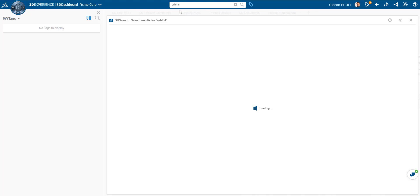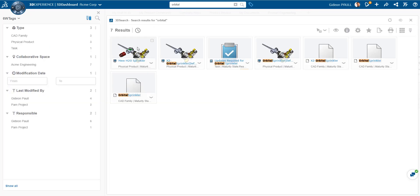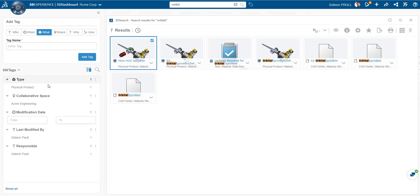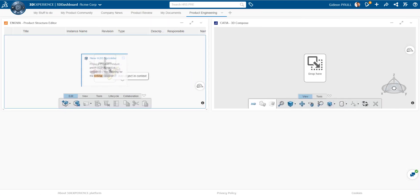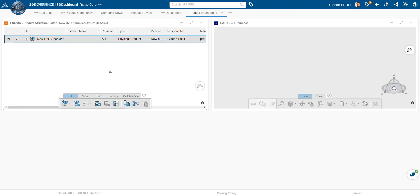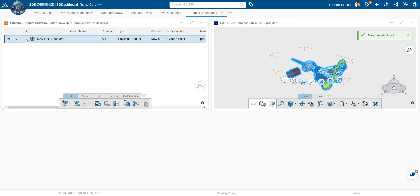Let's do a search. This is a very quick, easy Google type search. We get some results. We can filter them with the six W tags over here. We'll get a little more on that later on.